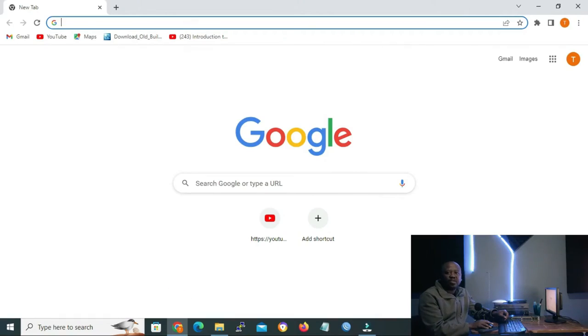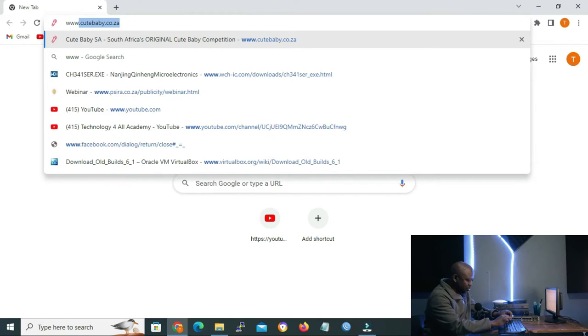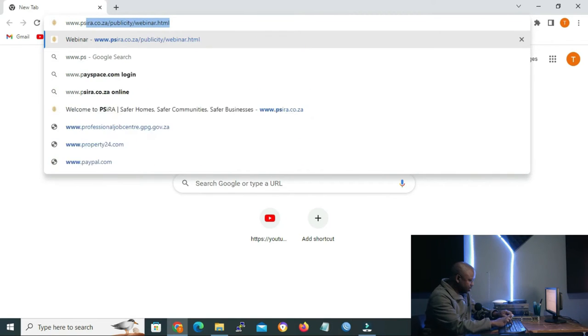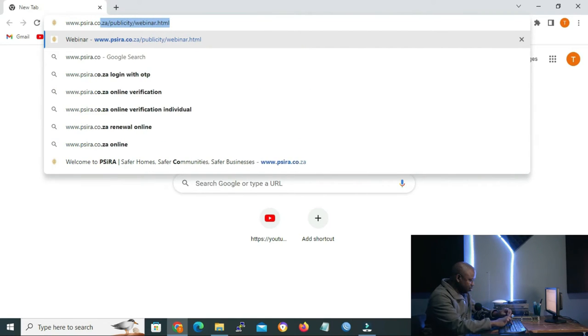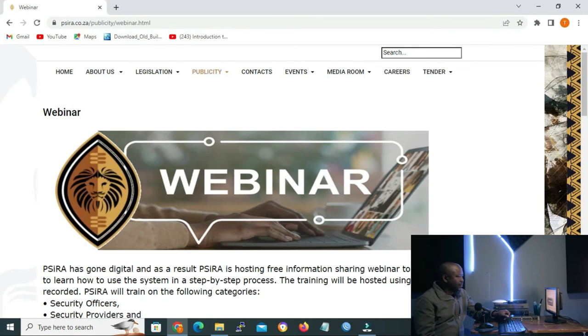Now, let's open our Google Chrome in order to access the PSIRA website for our practical. And in order to access the website, we have to type www.psira.co.za, enter.